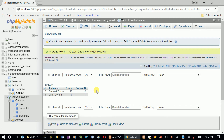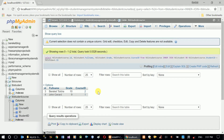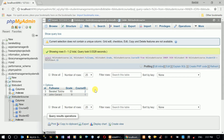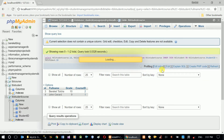I still need to change the course ID to a course title, because course ID doesn't make sense to a user. If I give this report to my manager, he doesn't care about course IDs — he doesn't even know what course ID 2 means. So I have to provide the title, which means I need to add another table to the query.